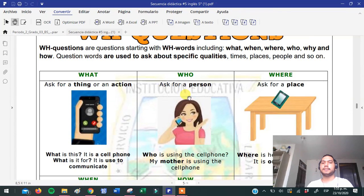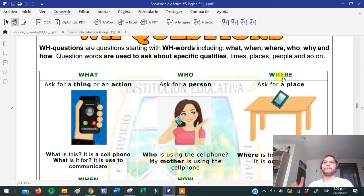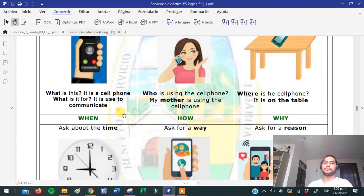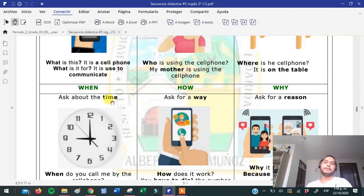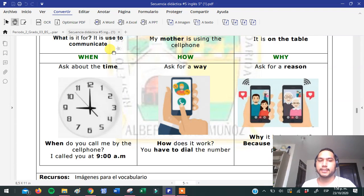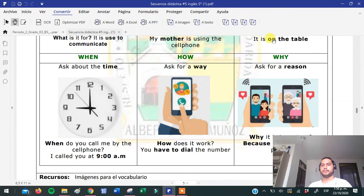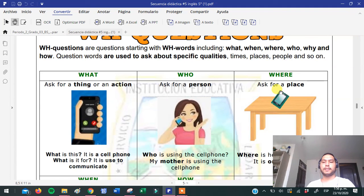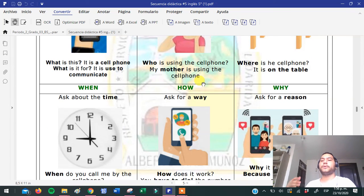Who — the meaning of who: you are asking for a person, quién. Where — you are asking for a place. Where is she? She's in Medellín, she's in Bello — where es dónde. When — you're asking about the time. When do you call me? I call you at 9 a.m. — when significa cuándo. How — you're asking for a way, es decir, el cómo. And why — you're asking for a reason, una razón. Estas palabras son muy importantes para construir preguntas en inglés.